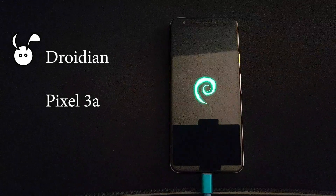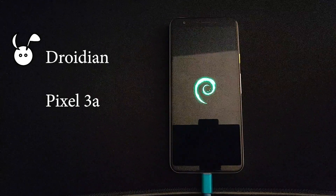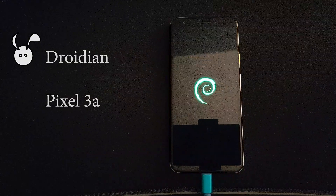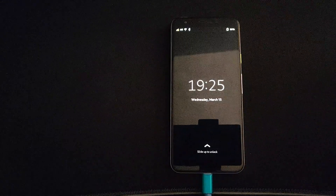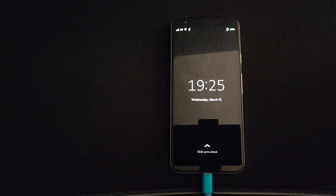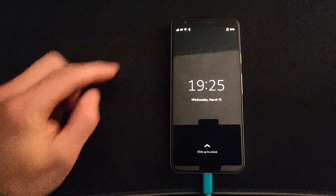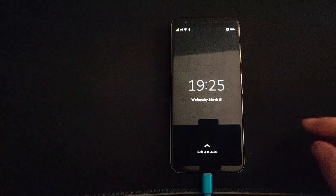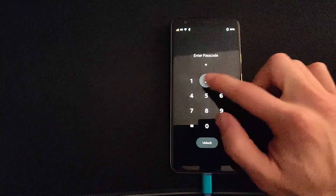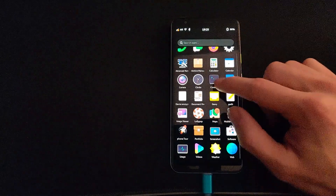In this video we're looking at Droidian on a Pixel 3a. Droidian is a derivative of Mobian, which is a mobile version of Debian. Here we see the lock screen and we'll have a look at some of the basic functions of Droidian.